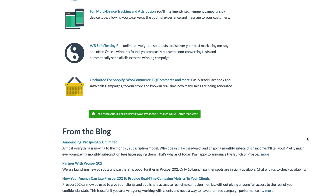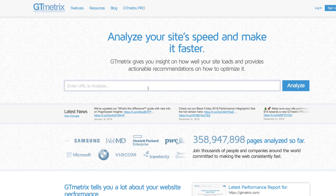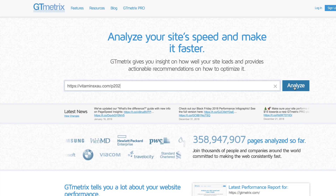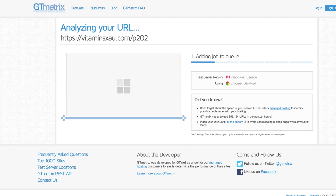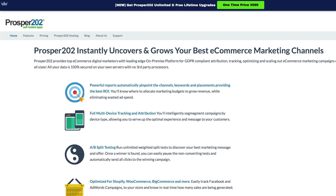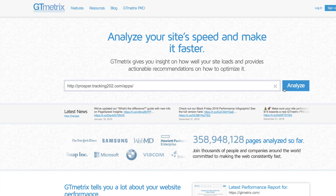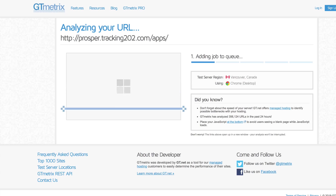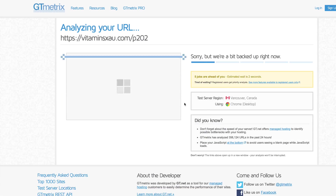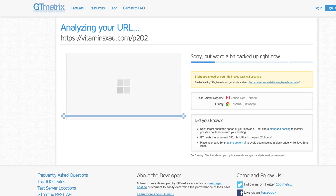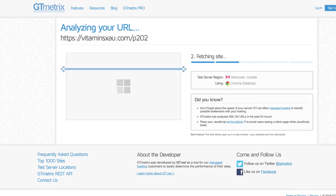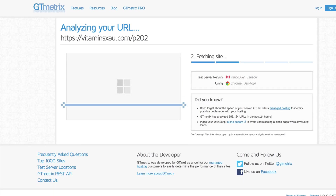Now that we have both of these pages, let's see the performance difference. I'm going to grab this URL and go to GTmetrix, plug that in, and hit Analyze. And then while that's going, I'm going to grab the original landing page and plug that into this one here and analyze that as well. So that's all queued up. This is going to take a little bit of time, so I'll pause the video and when it's ready, I'll show you the results.